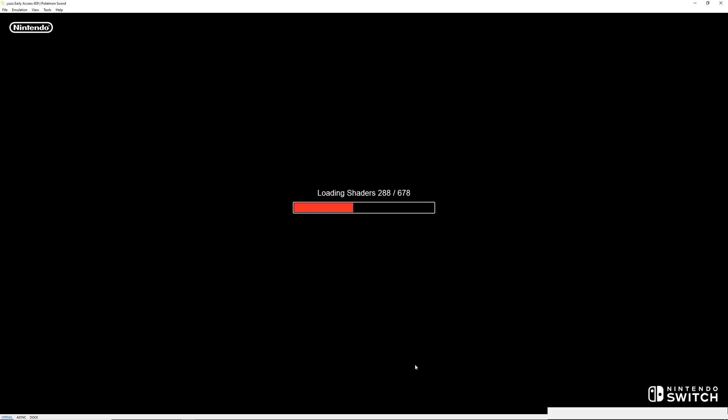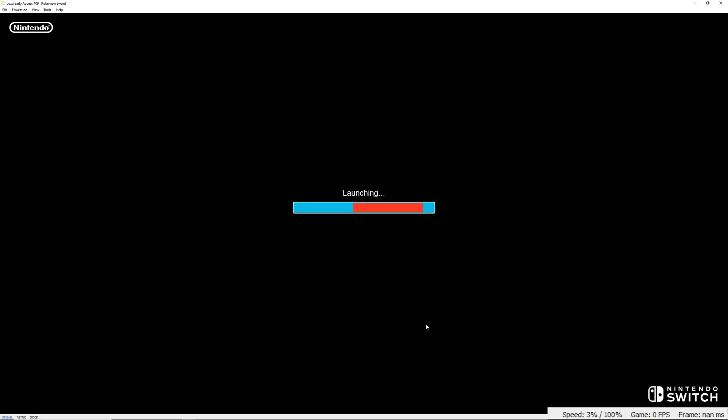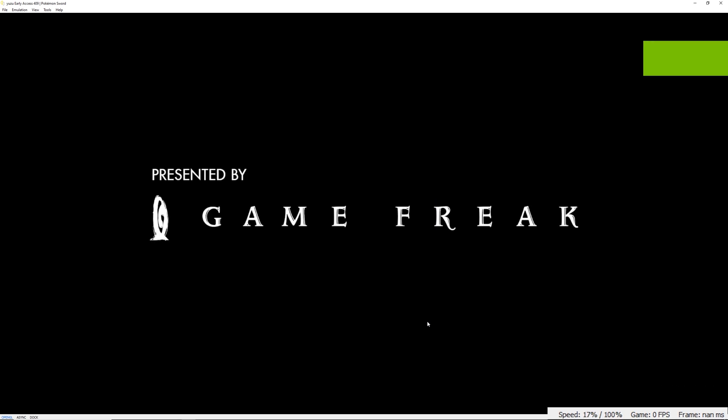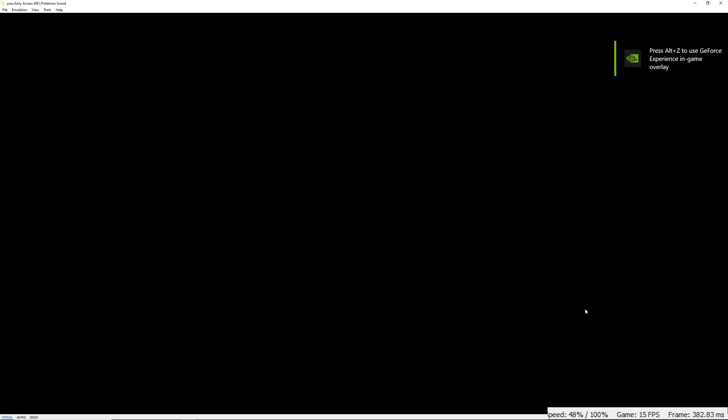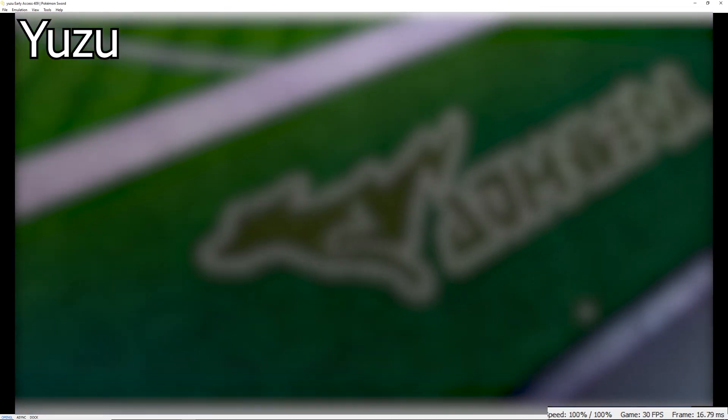While launching, I do want to say performance is almost equal on Ryujinx and Yuzu right now. Which is amazing because Ryujinx actually had worse performance for a while. But right now, at least in the areas I tested, performance is about equal with Yuzu being just a tad faster. Now that's out of the way, let's enjoy some gameplay.